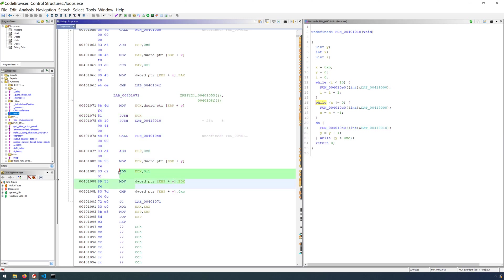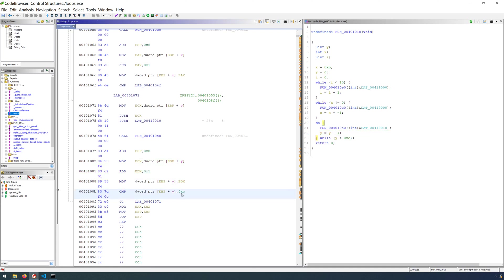We then have our increment because with this condition here, we initialize y with a value of 0. And then finally, we have our comparison. So we're comparing the value of y to the value of 0xc, or 12 in base 10.